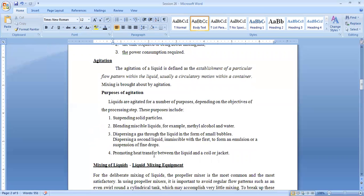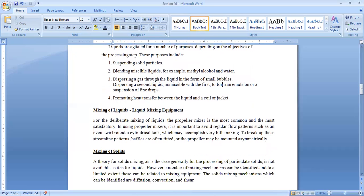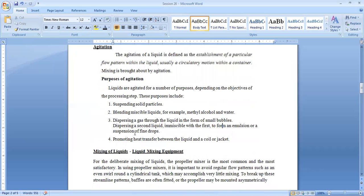Now, blending. What is the difference between blending and mixing? These are terminologies. We discussed mixing, we discussed agitation. Now blending is like when I am mixing 10 portions of one product into 90 portions of another product, that is known as blending.